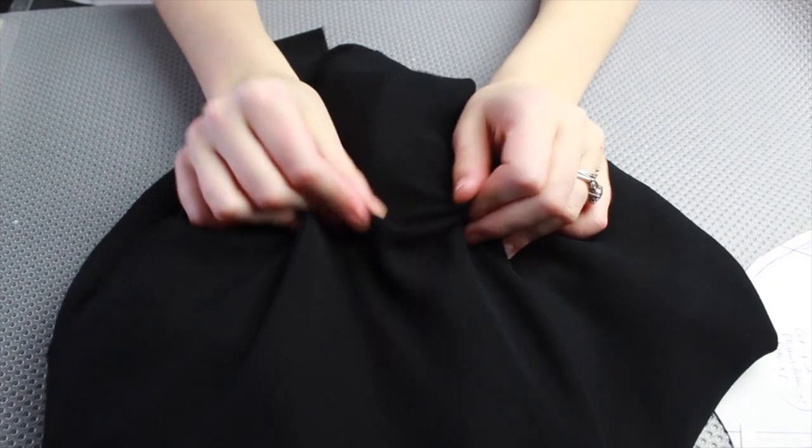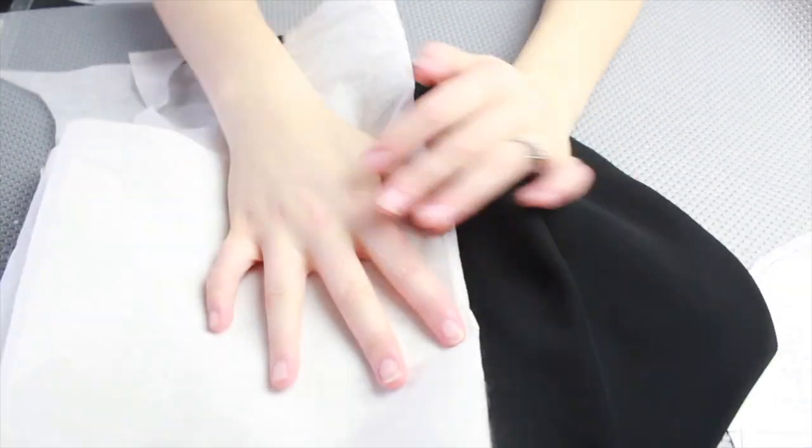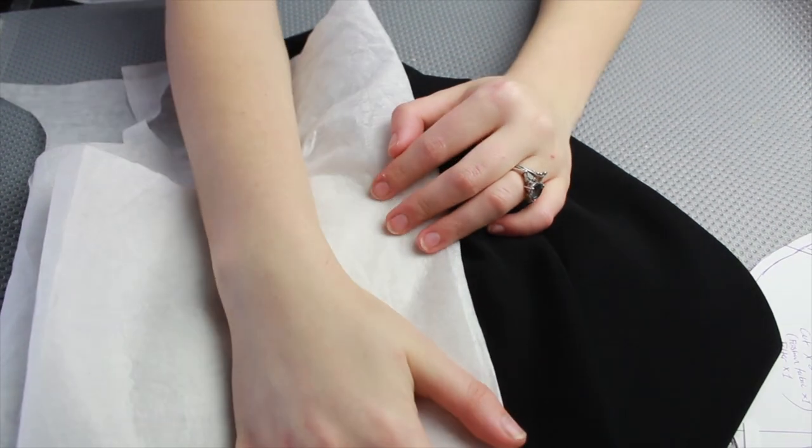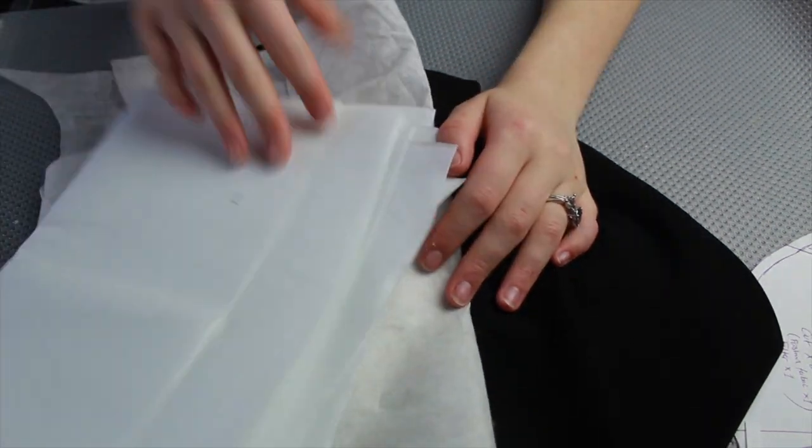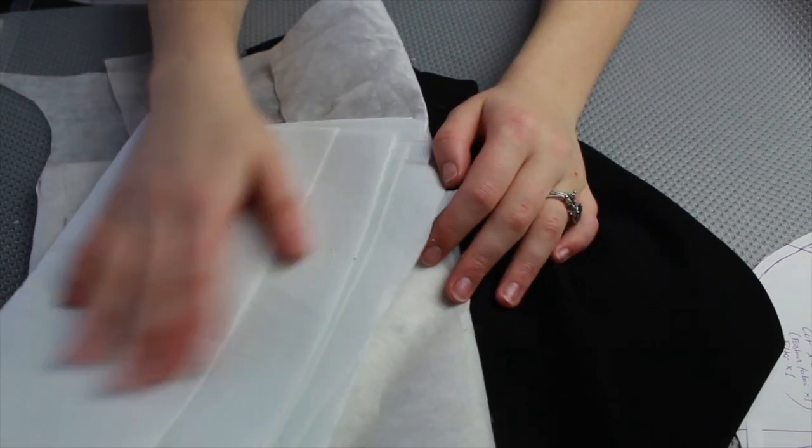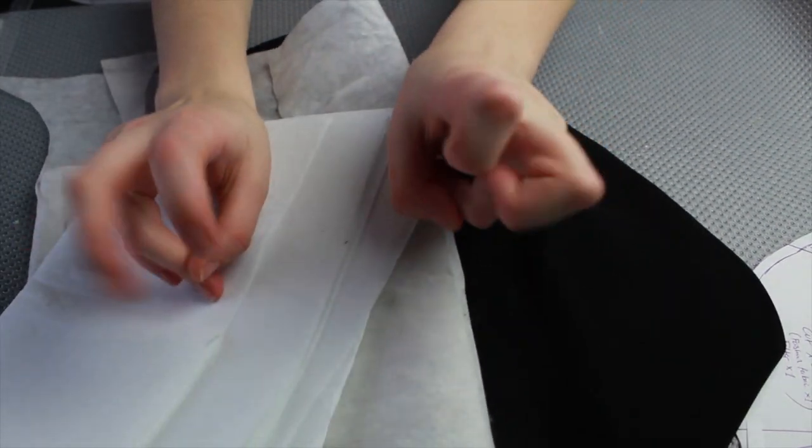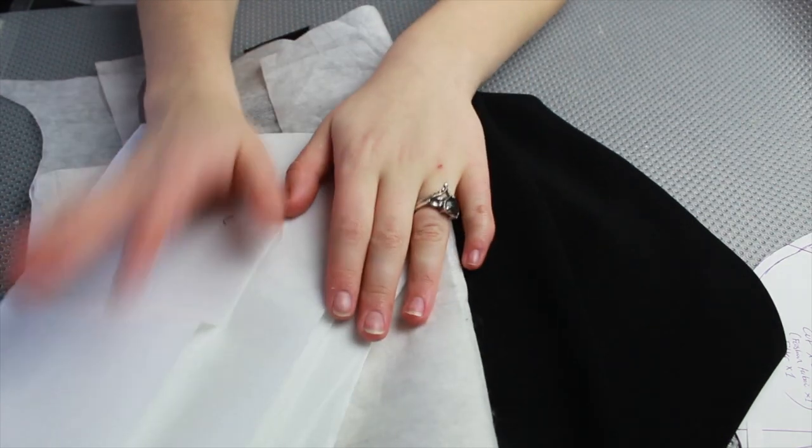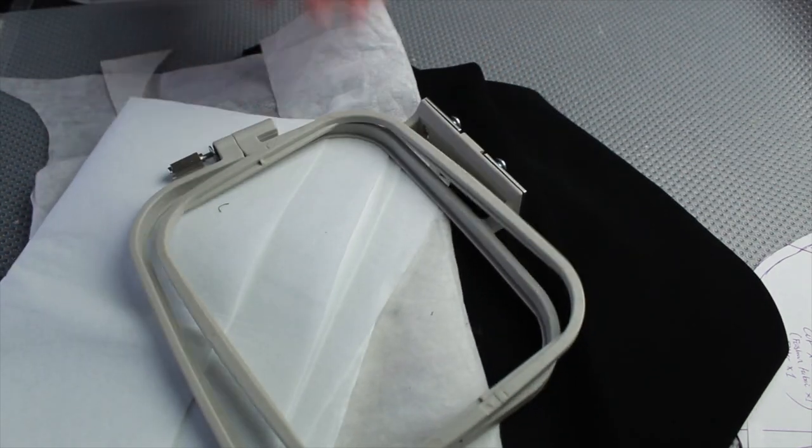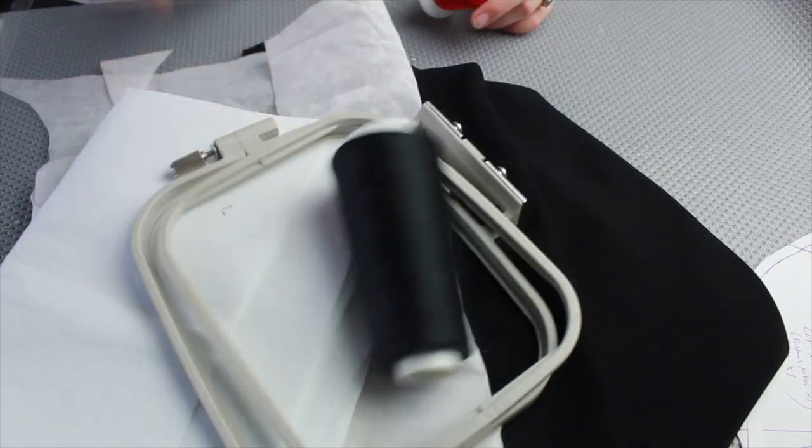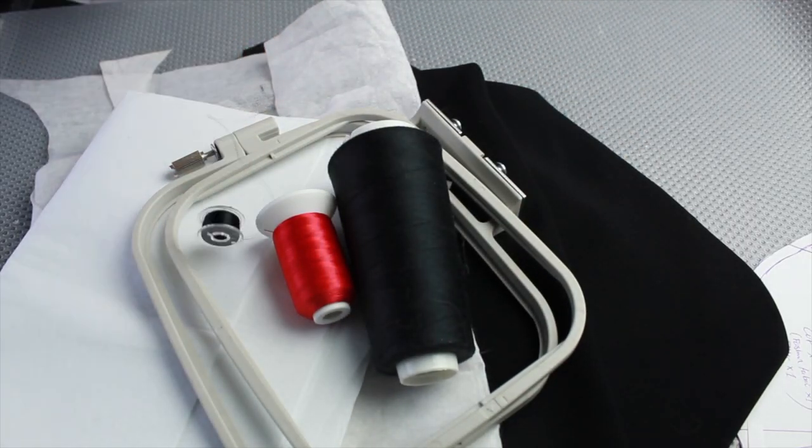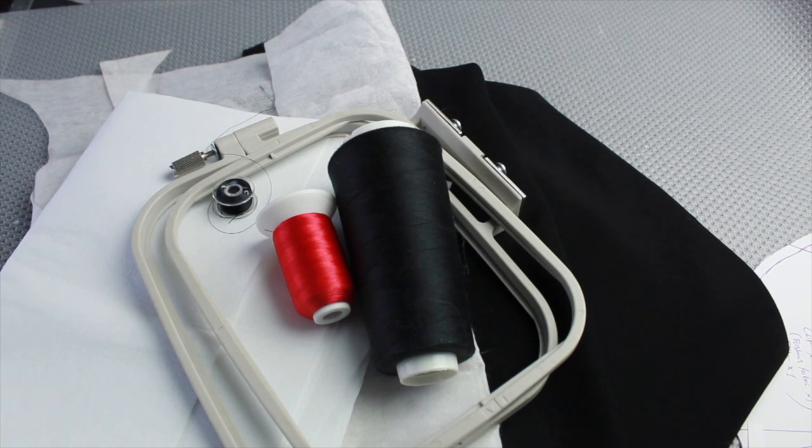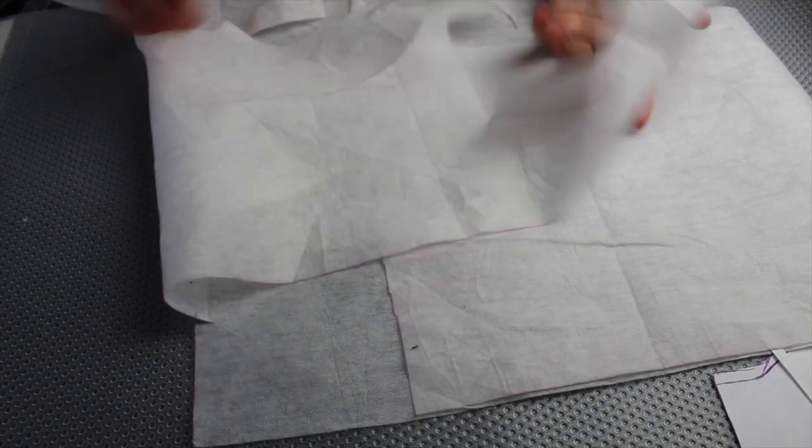To start off I'm going to be using a black woven fabric, interfacing for the backing to give it more structure, stabilizer for the filter of the mask, an embroidery hoop, some black thread, red embroidery thread, and a black bobbin.